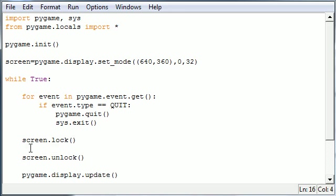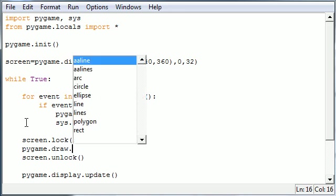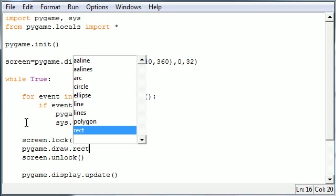So here's how you draw a shape. The draw module in Pygame has a bunch of built-in different shapes that you can draw. The most basic one is a rectangle. So in your Pygame module, there's a submodule called draw. And in that, there's a built-in function called rectangle, or R-E-C-T.